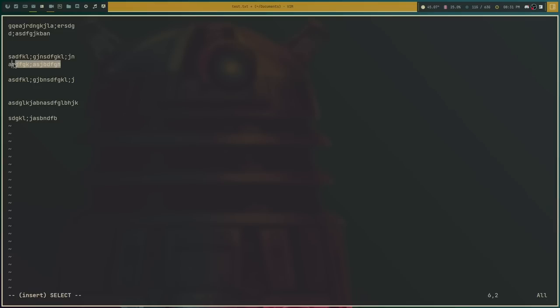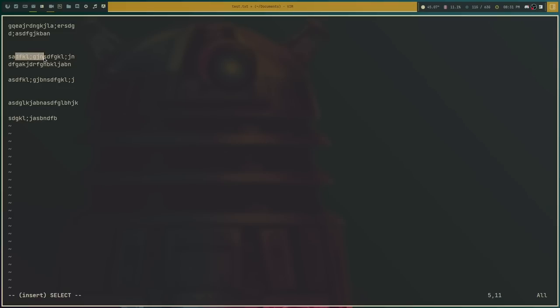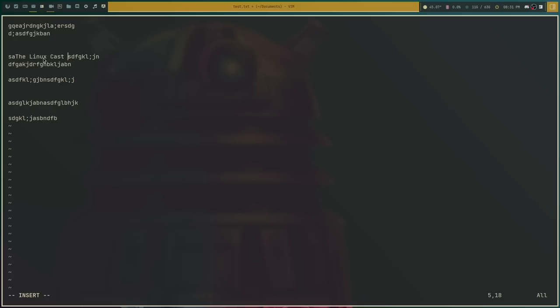And then you can use your mouse. So if I wanted to do this, I could highlight this and then start typing again, and it actually replaced that. And if I wanted to do the same thing here, I could do the Linux Cast, whatever. That's weird because that's not the way Vim works.